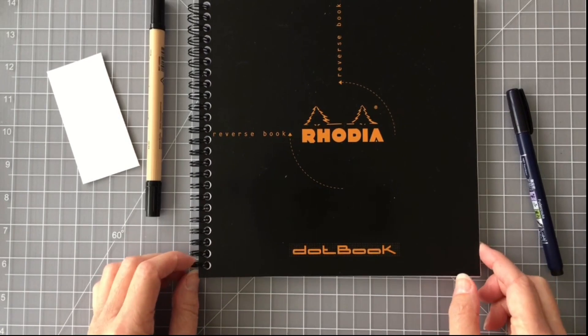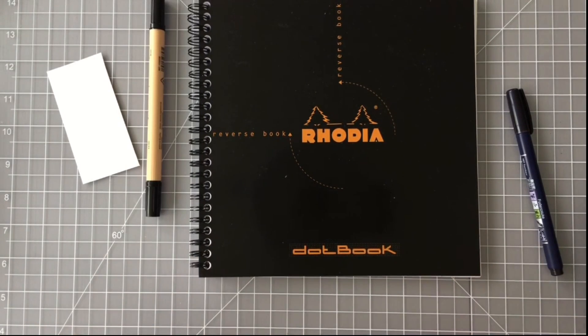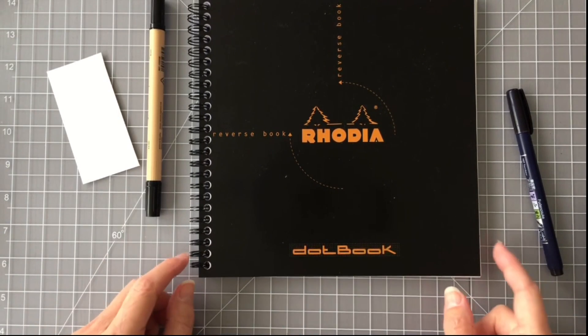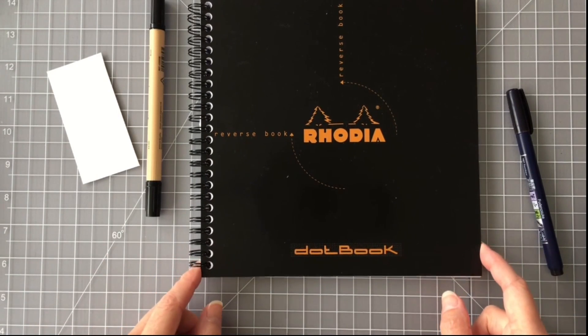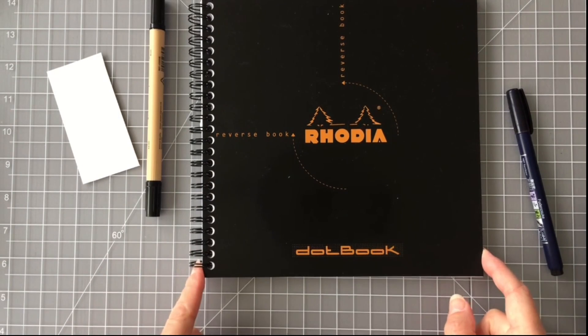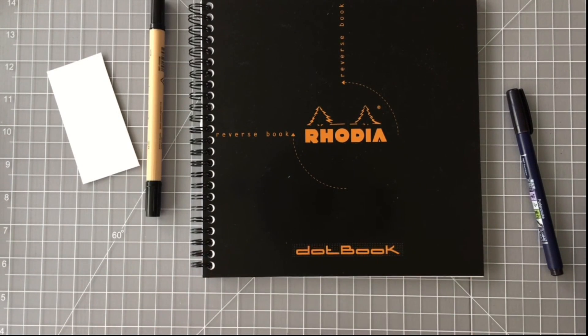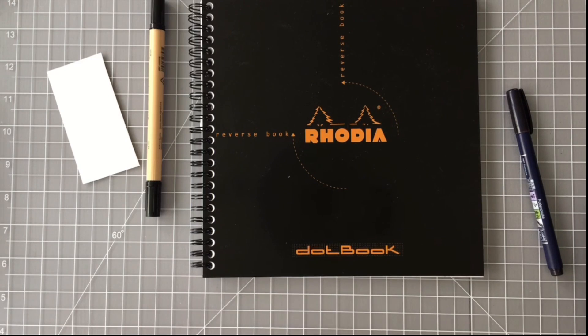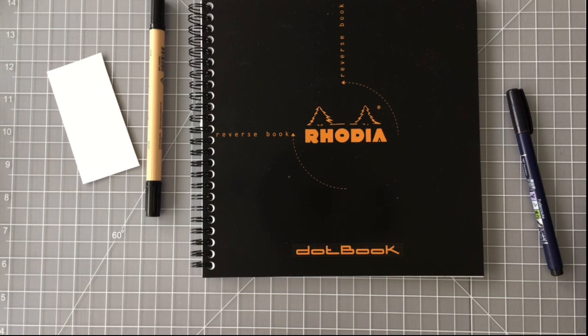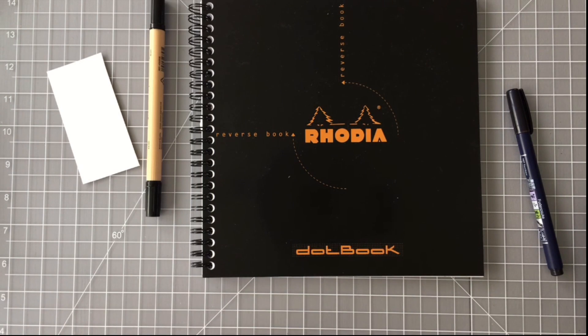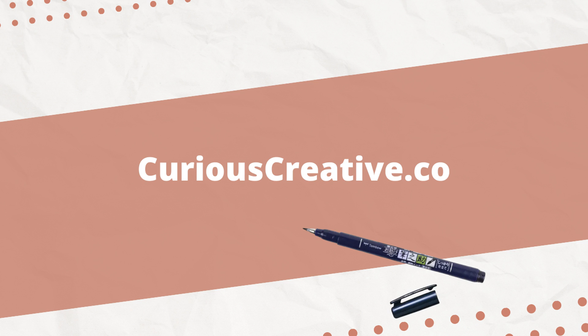Let me know in the comments below, what is your go-to notebook for practicing modern calligraphy? If it's not the Rhodia reverse book or one of the Rhodia products, what is it? I'll see you next week for another common question that I get about modern calligraphy and hand lettering. Bye for now.